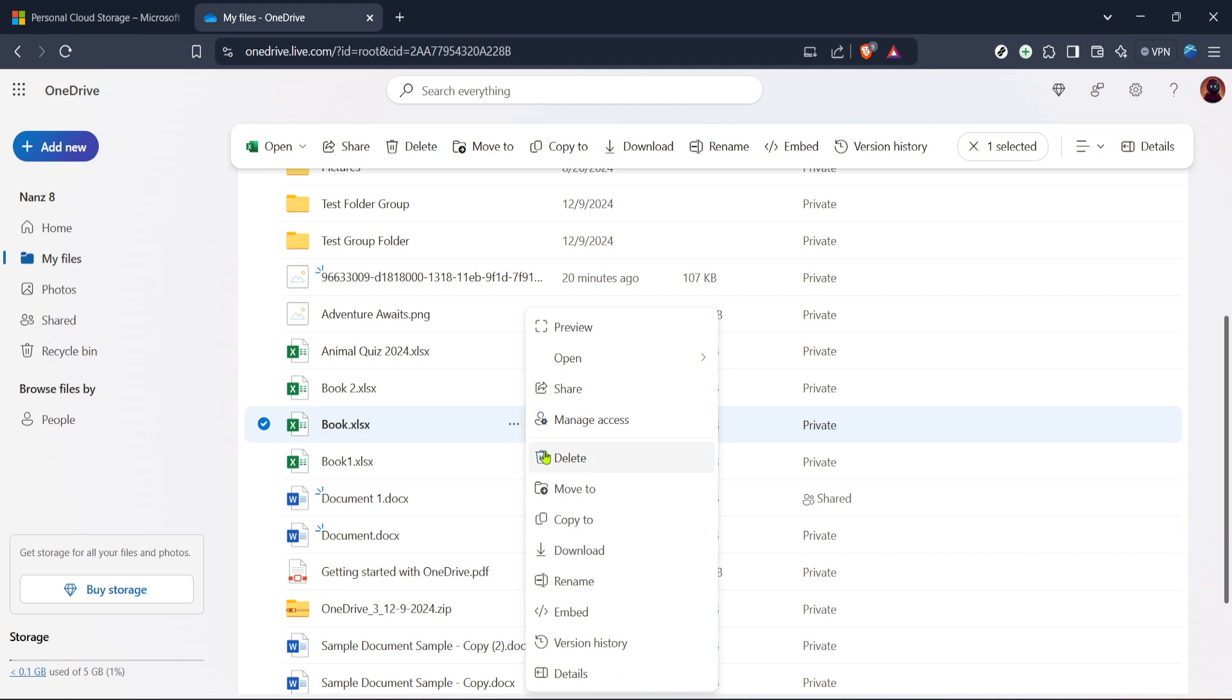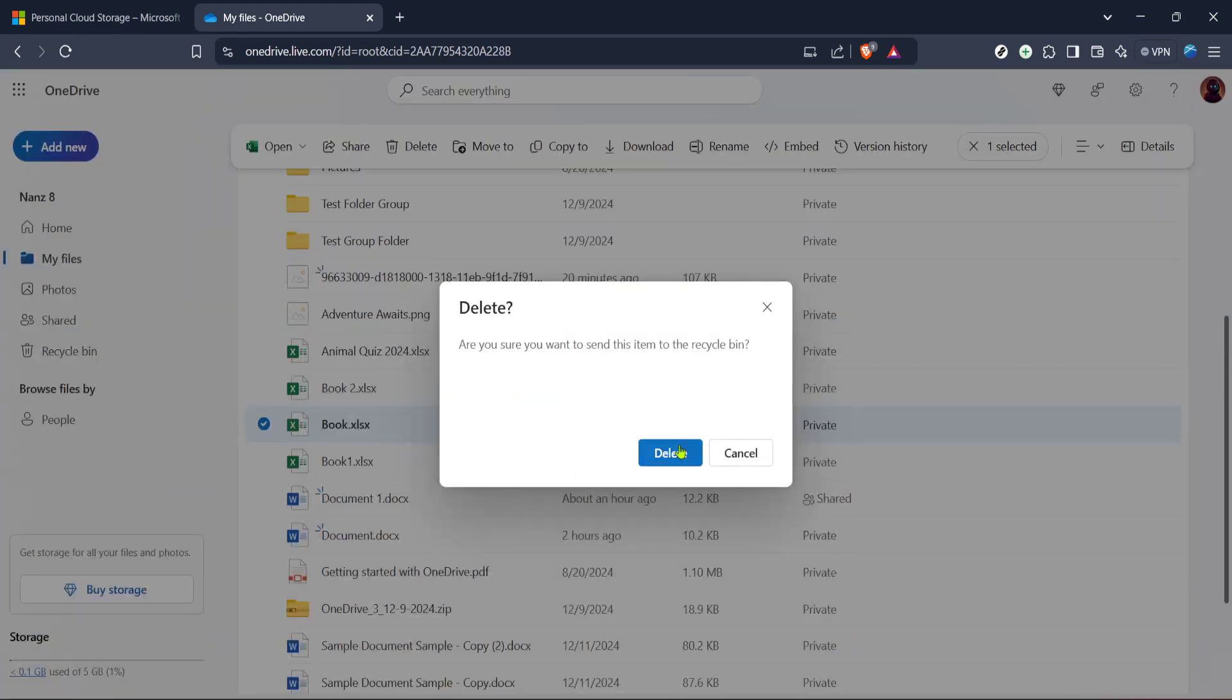To delete an individual file, you can simply check the box beside it. Once that's done, note the presence of a three dot icon, often referred to as the More Options button. You'll spot this icon adjacent to the file name, or it might appear on a toolbar above, depending on your interface.